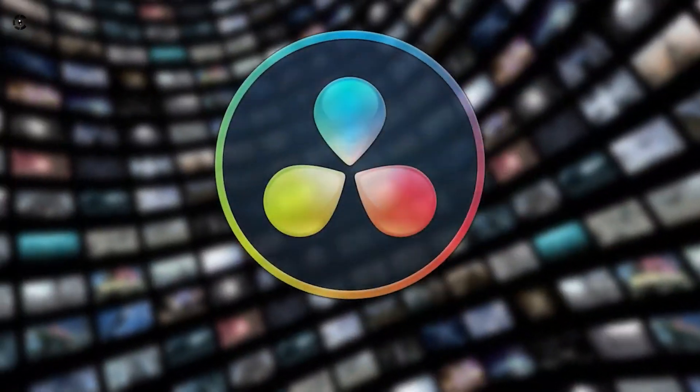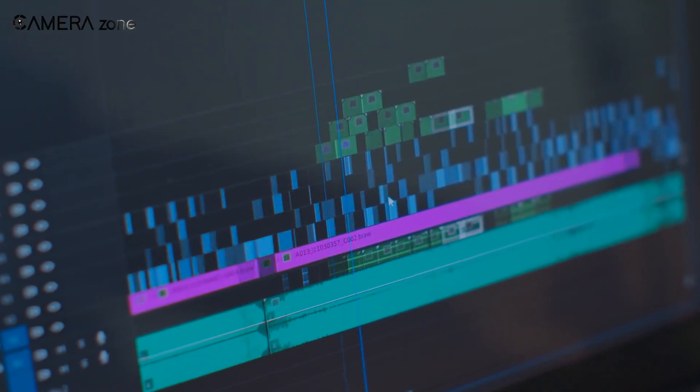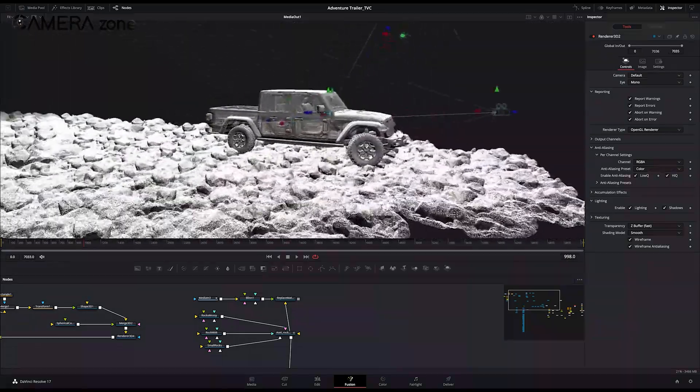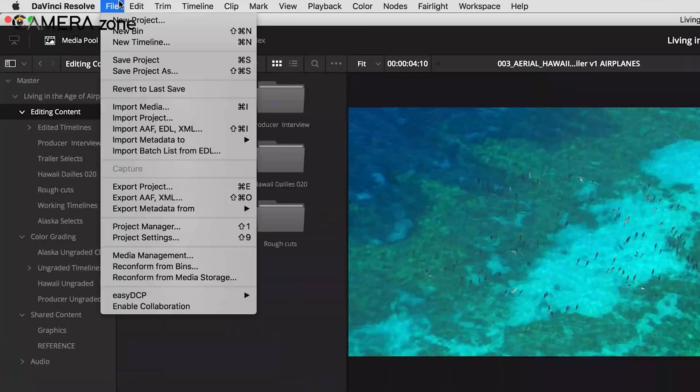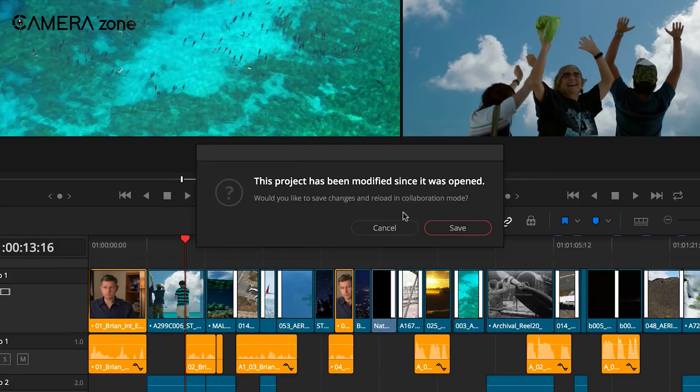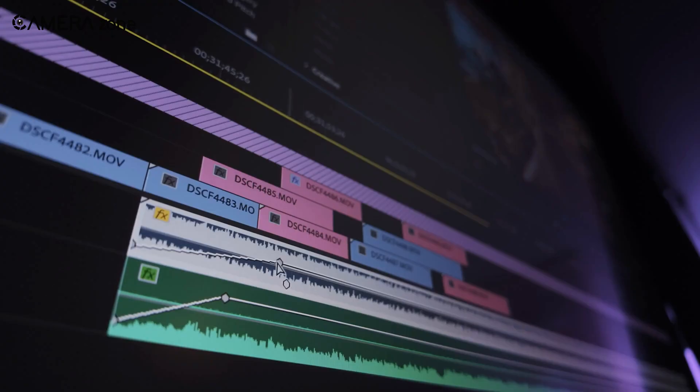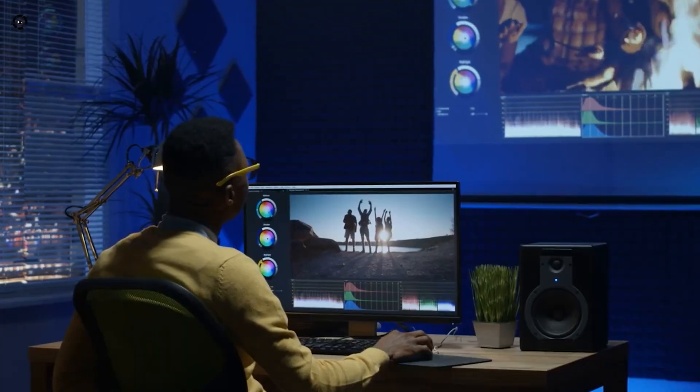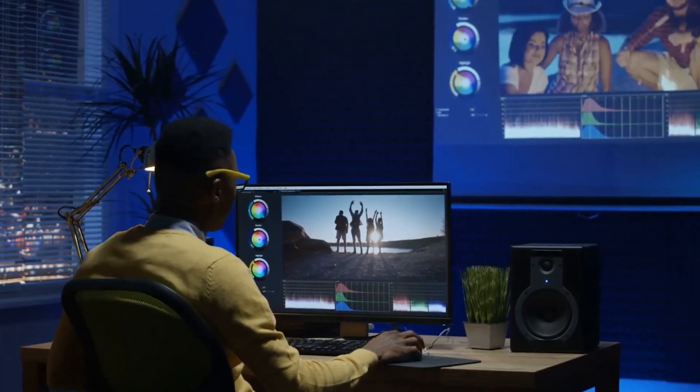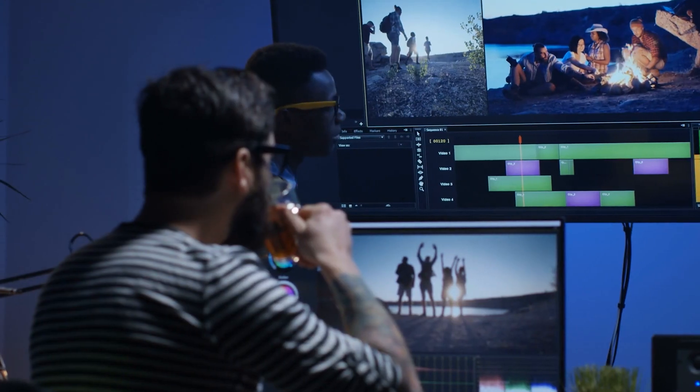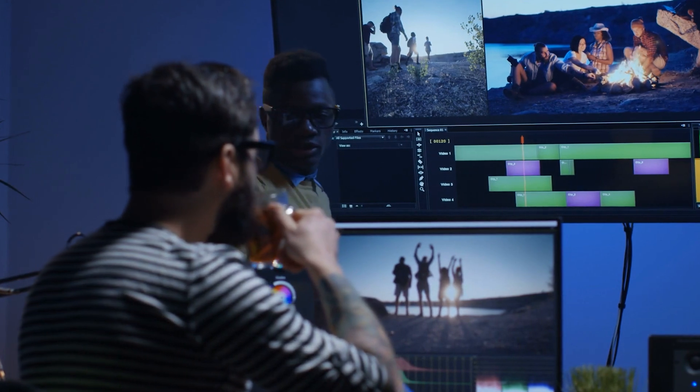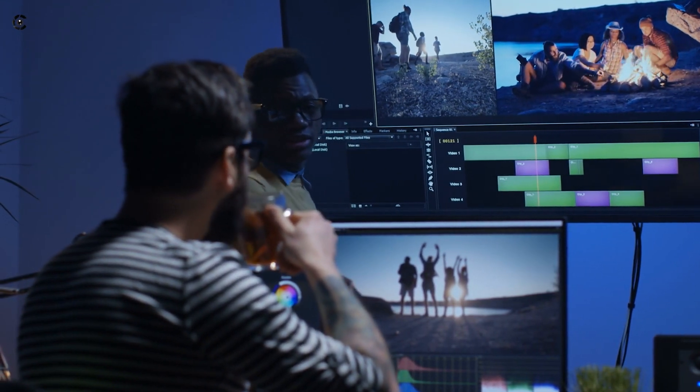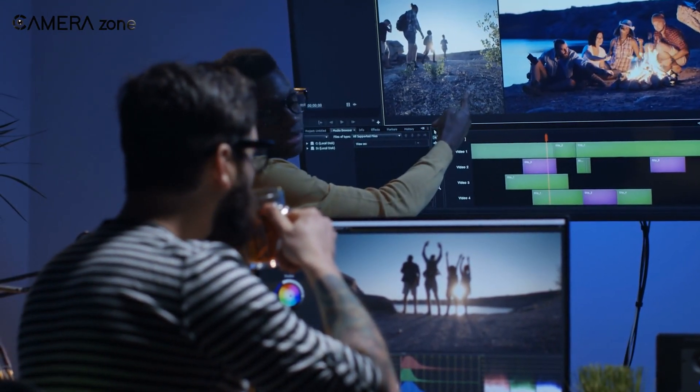So that's all about DaVinci Resolve and Premiere Pro. Now, we want to hear from you. Have you tried Resolve? What's your experience been like? Share your thoughts in the comments below. Your insights could help other editors make their decisions. As for everything else, don't forget to like, share, subscribe, and hit the bell icon if you want more content like this on your feed.